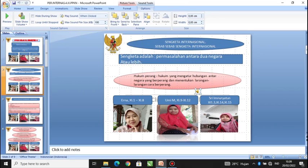Peranan hukum internasional misalnya mengatur batas negara, mengatur hubungan diplomasi, membuat, melaksanakan, dan menghapus traktat. Sedangkan hukum perang adalah hukum yang mengatur hubungan antara negara yang berperang dan menentukan larangan-larangan cara berperang.